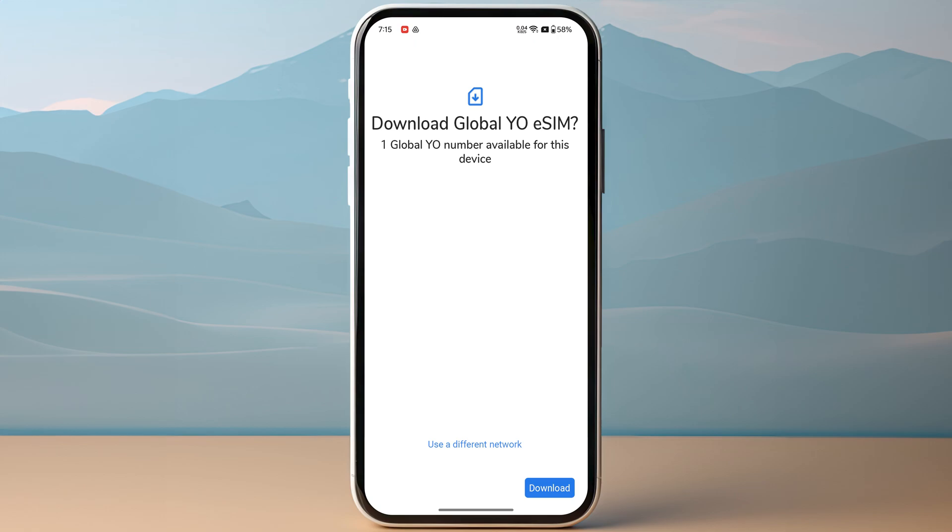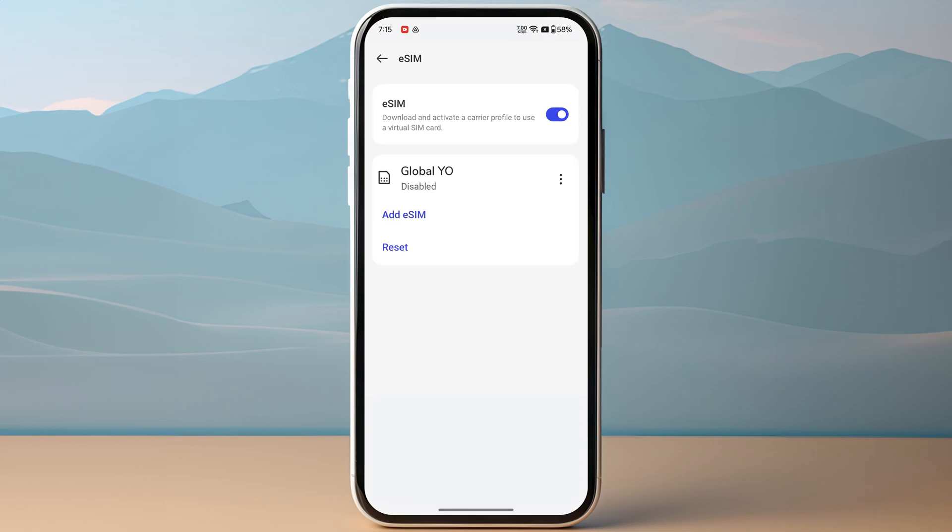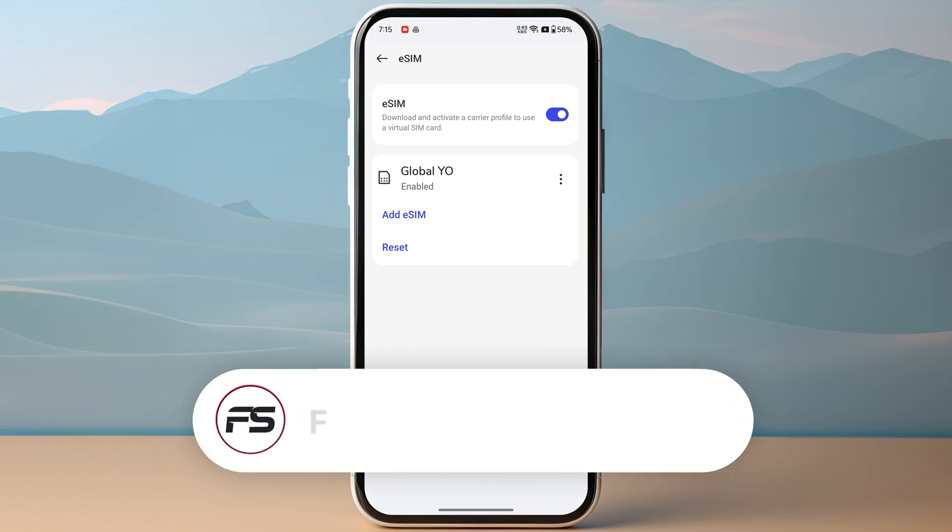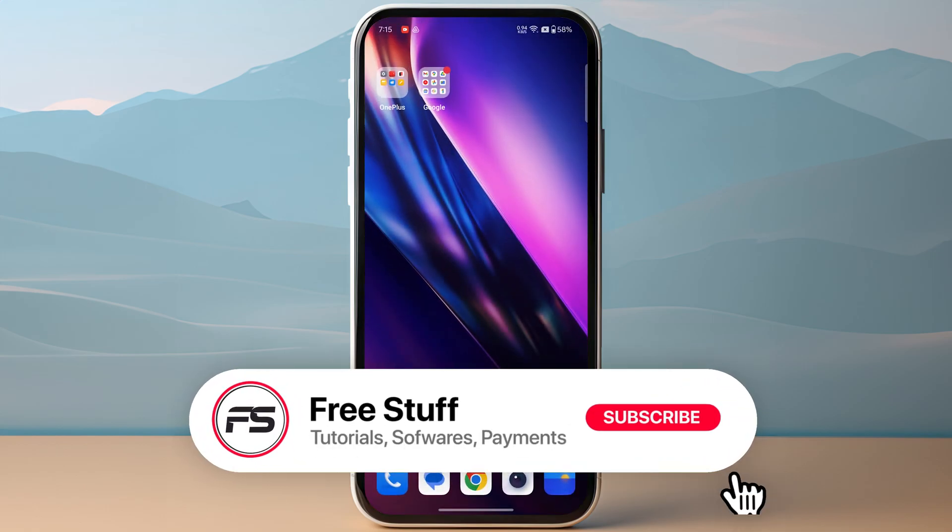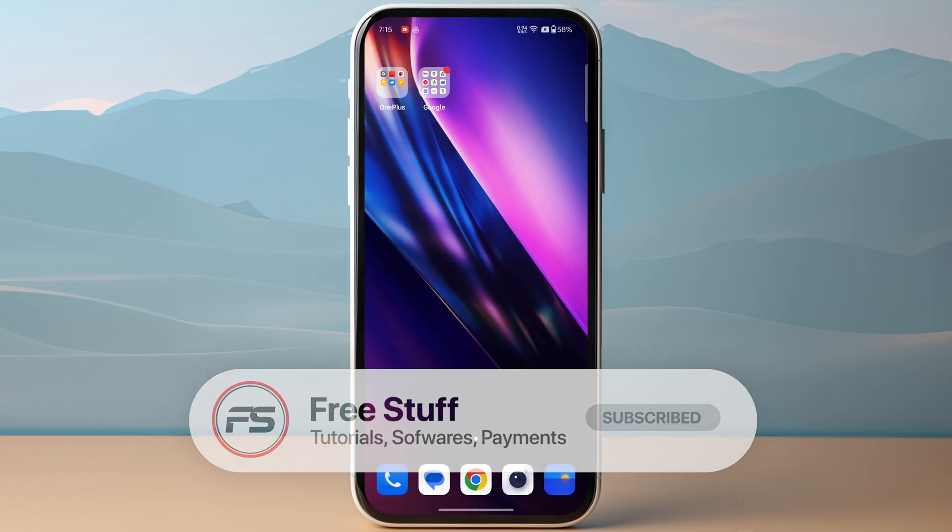After downloading, you just need to go back to eSIMs and then tap on the three dots and then click on Enable. As I said, if you are on Samsung or Google Pixel, the options might be a little bit different, like toggle on. So make sure to click on it to toggle it on and you are good to go. So this is how you can activate Global YO eSIMs on Android.